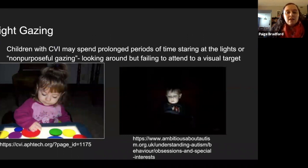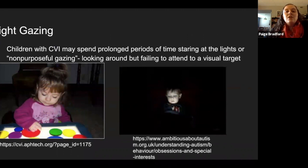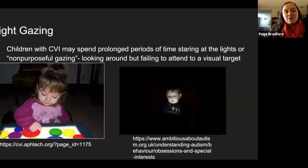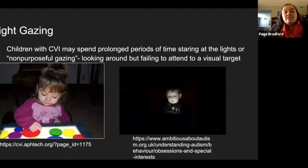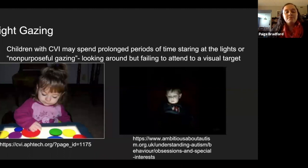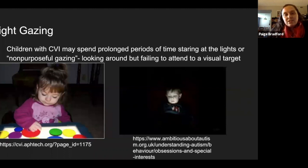The next characteristic is light gazing. This tends to resolve itself as students progress through the phases of CVI, but many students with CVI can spend a long time staring at lights or engaging in non-purposeful gazing — they'll look around but won't attend to a visual target. We can use this to our advantage, such as using a light box. It can be really difficult in a classroom setting because of bright fluorescent lights that students with CVI love to stare at. Even my students who have scored a nine or higher on the CVI range — when they're very tired, fatigued, or have had a seizure — will often go back to characteristics like light gazing.